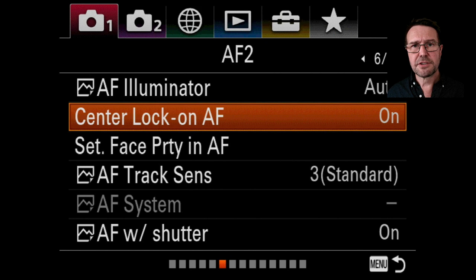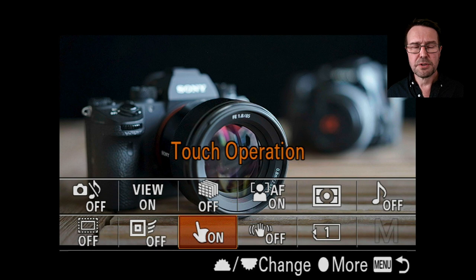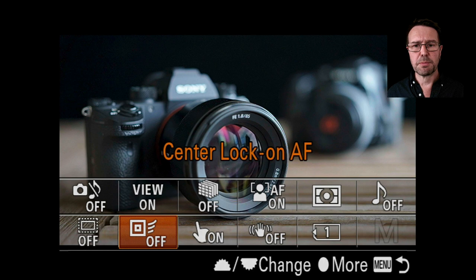Coming back to the AF2 page, you can see I can now access this and switch it on or off. I'll be using this with continuous AF mode and also the touch operation. You'll see I've got the touch operation and center lock-on AF option in my function menu. Your camera probably doesn't have these options already there, but it's great if you shoot movies a lot and want these AF options quickly accessible.